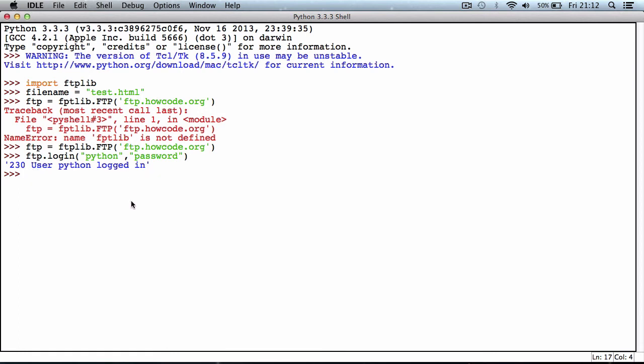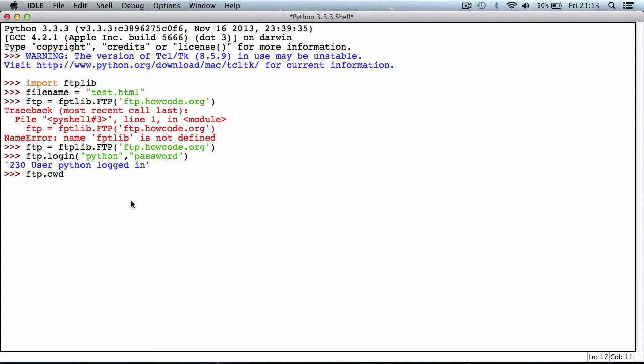Now we're in the default root of the FTP server, which in my case is /var/www. I'm going to cd into the howcode.org directory. I can't just say cd howcode.org because that's not the way you do it in Python. You have to execute the command within the Python FTP library. We say ftp.cwd and put in the directory name, so in my case it's howcode.org. It says command successful, so we're in the howcode.org directory now.